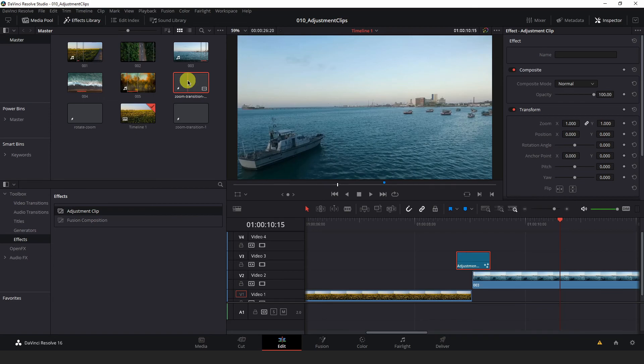Now anytime you want to get to this transition and use it, you have it right here in your media pool available for you at any time. Well, that does it for this tutorial. As you can see, adjustment clips have a lot of great uses from creating some basic transitions to applying specific effects at a specified range on your timeline.